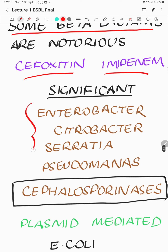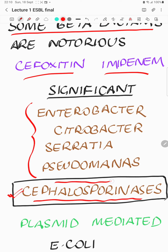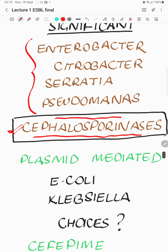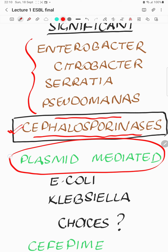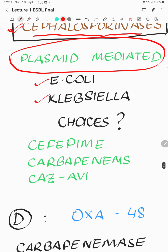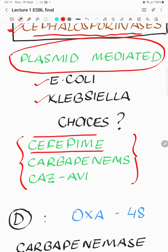The bacteria which have AmpC as part of the chromosome are Enterobacter, Citrobacter, Serratia, and Pseudomonas. If you expose them to third or second generation cephalosporins, they will elaborate more and more AmpC. This group can also be called cephalosporinases, but the fourth generation cephalosporin cefepime works against it. AmpC can also be plasmid-mediated, whereby inducibility and derepression do not come into play — it is inherently producing AmpC all the time, as in E. coli and Klebsiella. Choices include cefepime, and the majority of the time carbapenems retain their sensitivity. We can also use a novel BL-BLI combination.